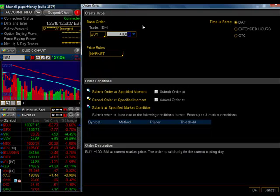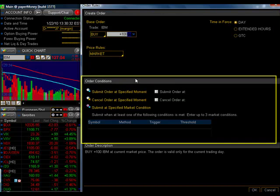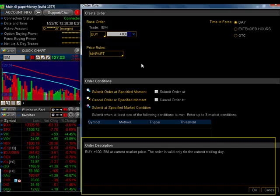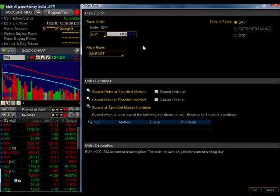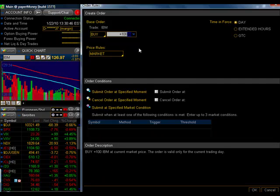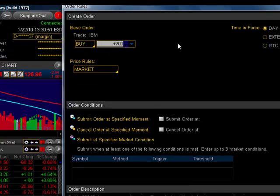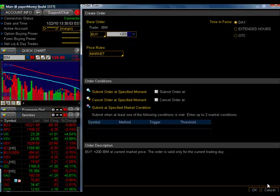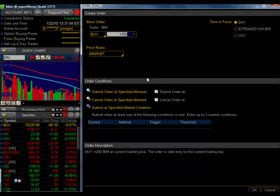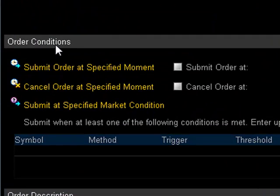You'll see that there are three main sections. The upper one here is Create Order. The middle one is Order Conditions. And the bottom says Order Description. This top order here is nothing more than a faster way to make changes to your existing order without having to close out this box. So, for example, if I want to change my order to buy 200 shares, I can do that right here. Otherwise I would have to cancel out of this, make the change on that green line, and then come back into this. So that's the only purpose of this box up here.